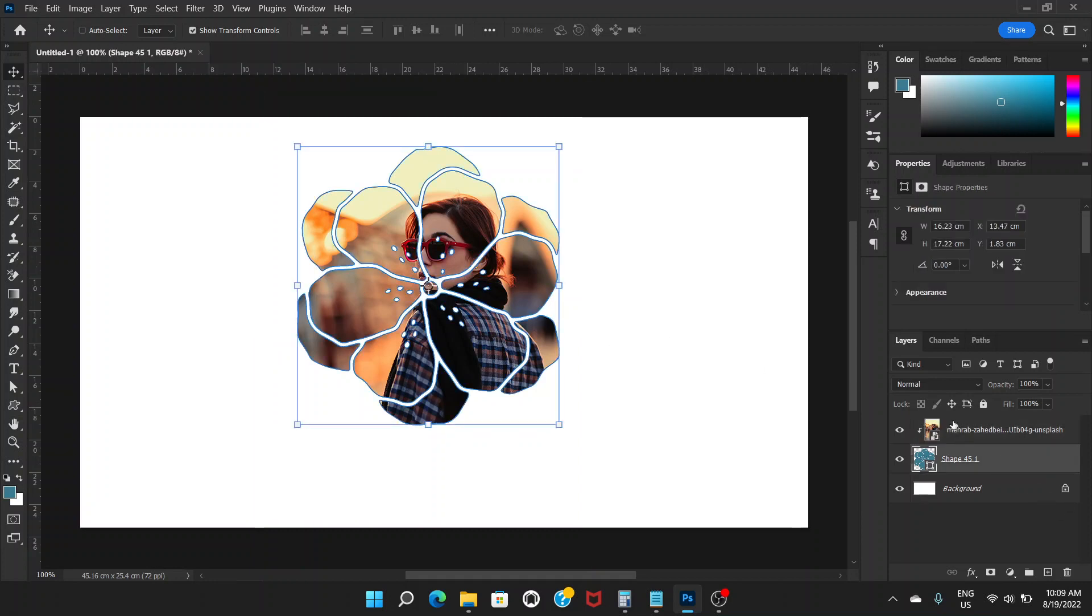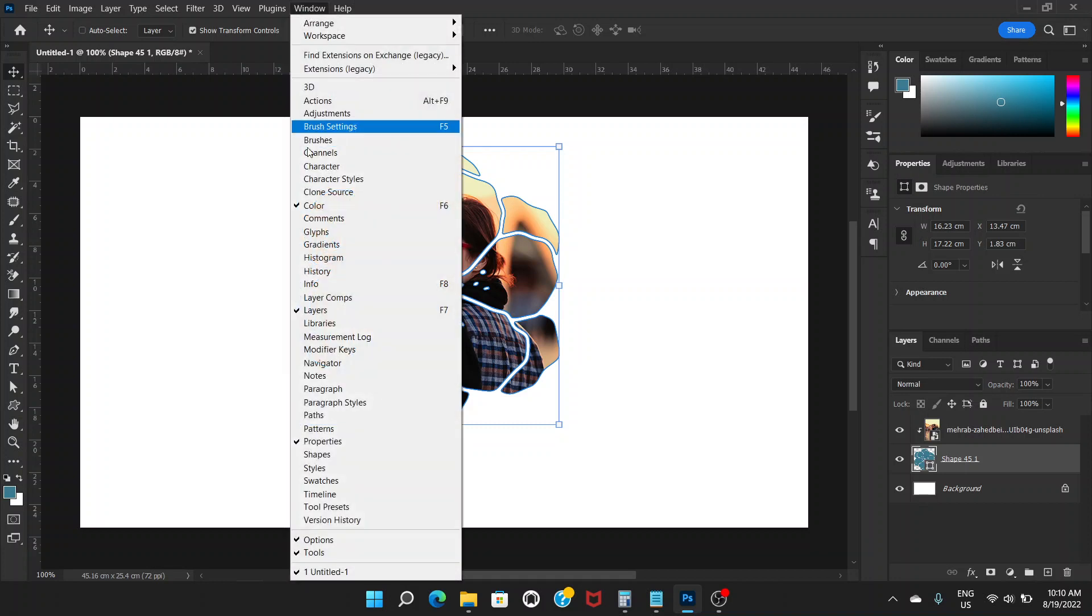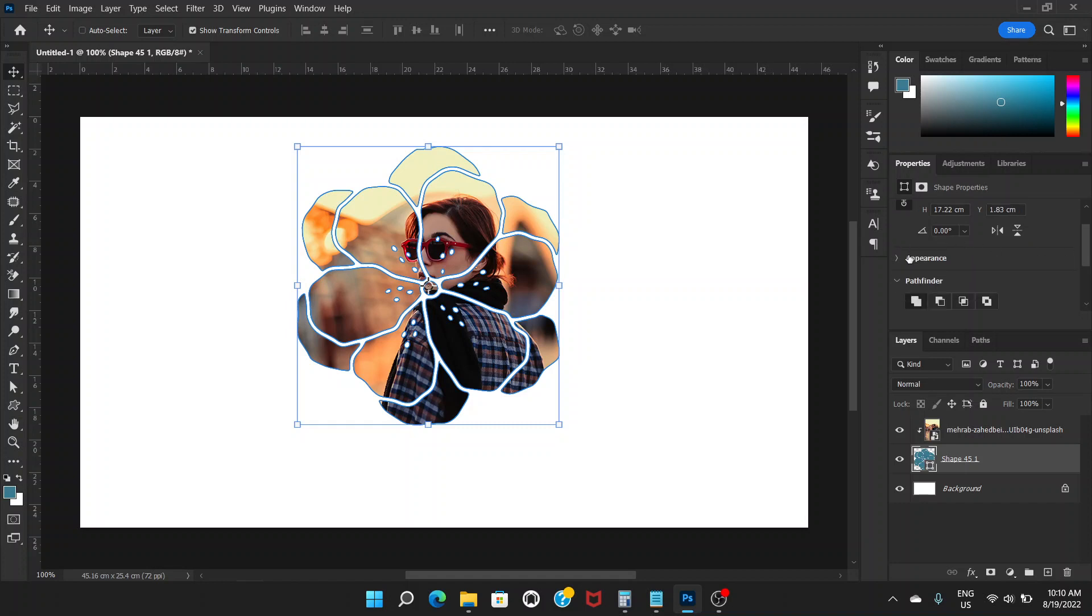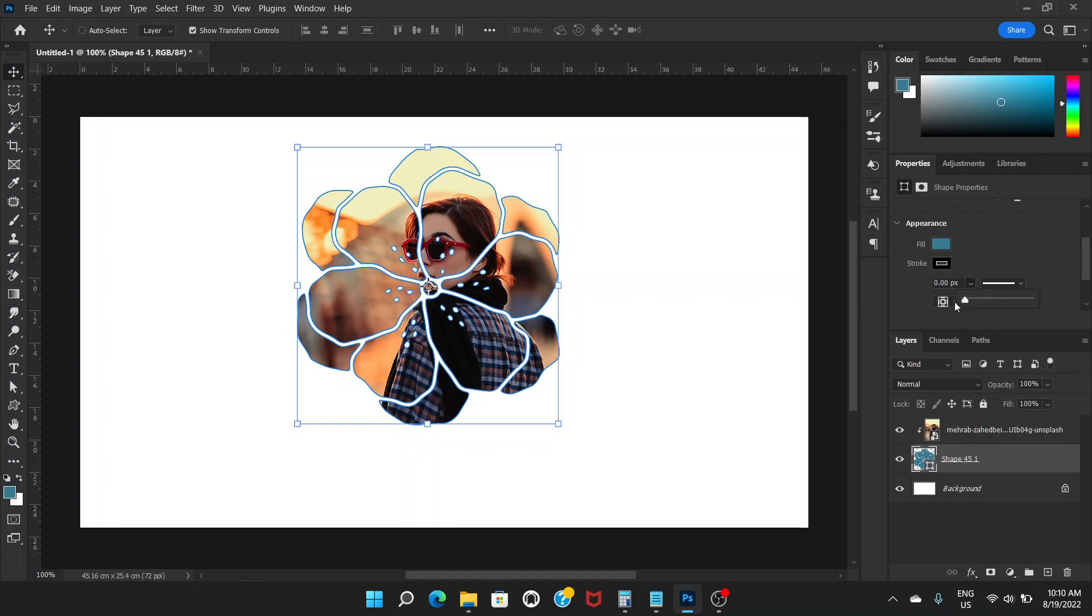But if you have done that, you can always go to the shape layer and there's something called Properties. If you don't see the properties, just go to Window and there is Properties. Scroll down and there's something called Appearance. Click here and you can see the stroke here. You can adjust from here: zero.